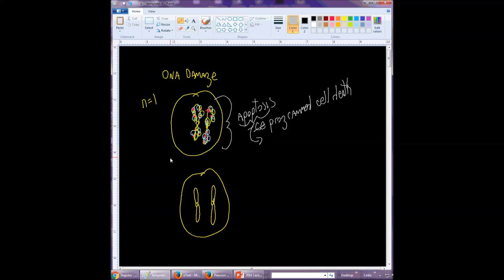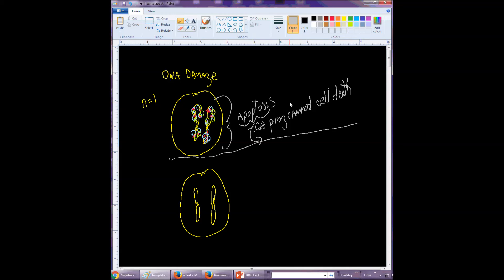So okay, so that's one reason why DNA damage could lead to apoptosis. It's so bad, can't be repaired, apoptosis can be activated.